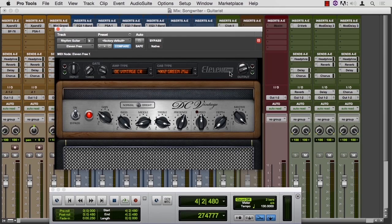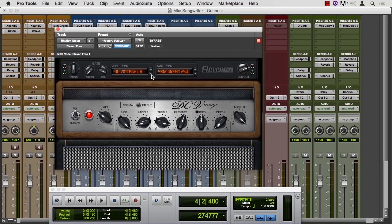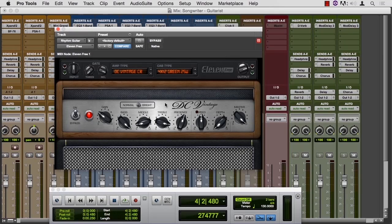Now, you get a lot more patches and a little more flexibility with the $500 version, but if you want to spend some time matching amps and cabinets and tweaking some EQs, you can build your own library here in the free version.